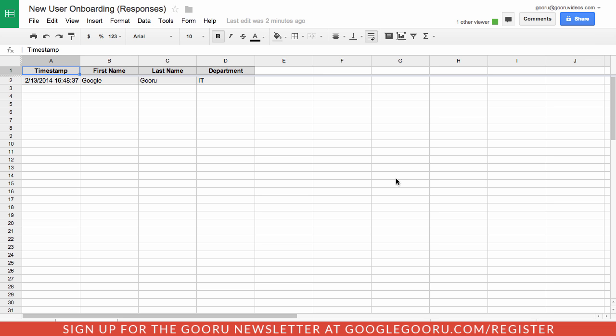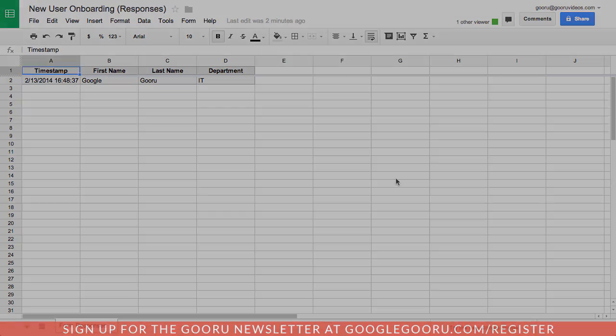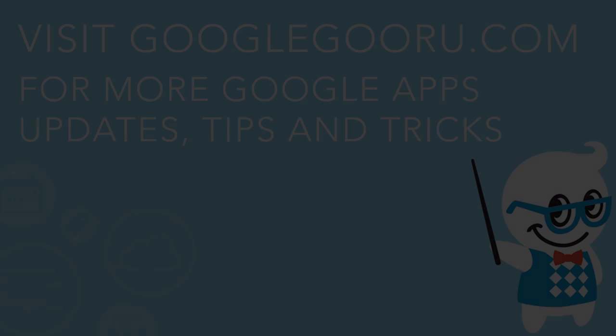If you guys have any questions about how to use Notification Rules in Google Spreadsheets, feel free to leave us a comment in the section below the video. Thanks.